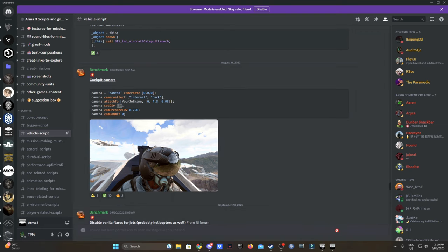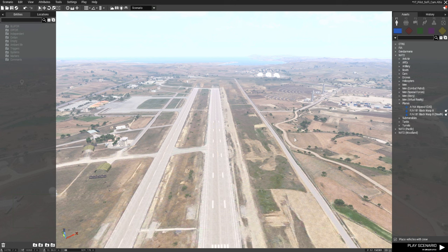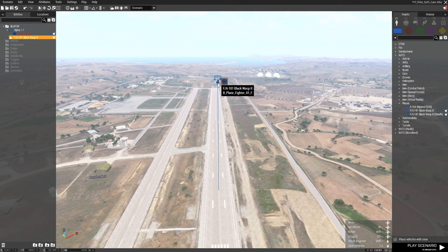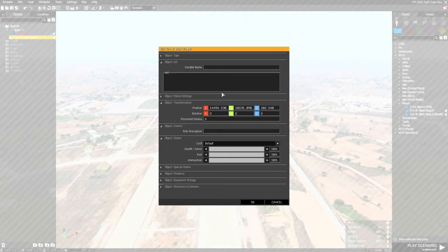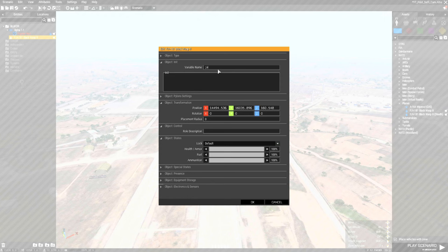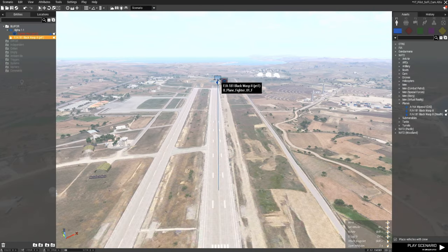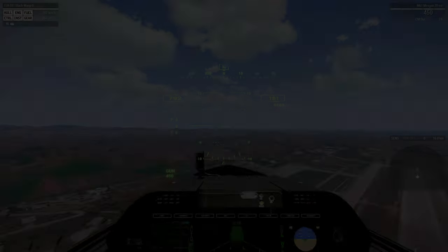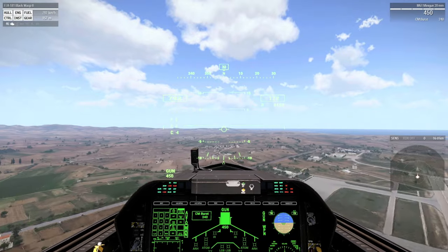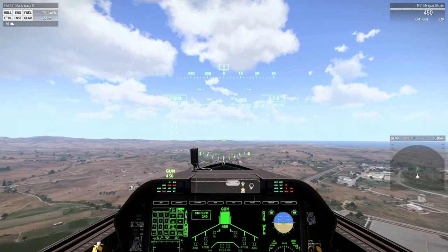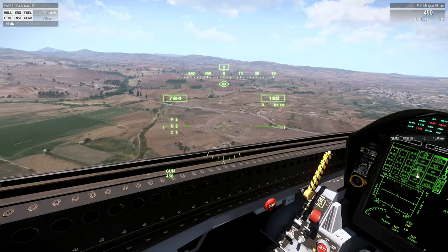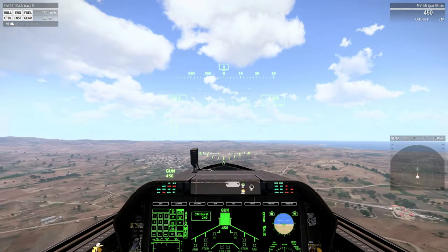What we'll do is open the Eden editor. I'll place down a Black Wasp and give it a variable name 'jet one'. I'm just gonna hit play scenario in single player. As you can see, our Wasp.